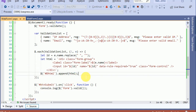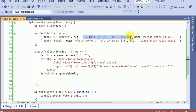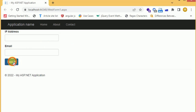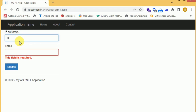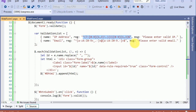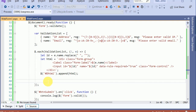Now let's create the validation for the regular expression. As of now we only have required validation on these two fields — if we enter anything it gets accepted because we have only applied the required validation. So we have to apply the regular expression validation with the message defined in the JSON.